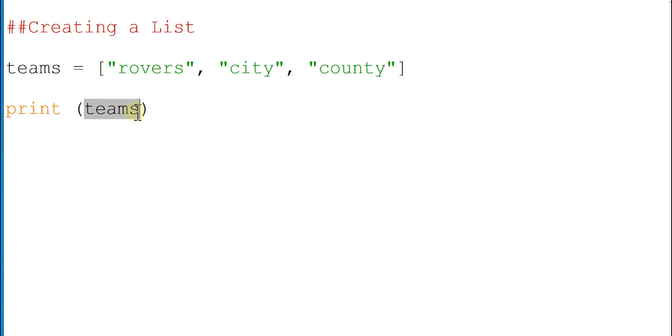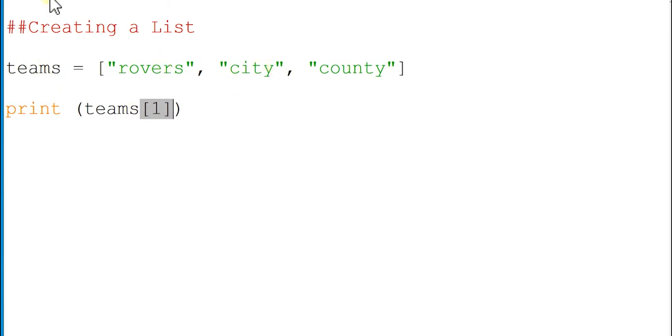In order to print out, let's say I wanted to print out city, I would do something like this: I would say print teams but then square brackets and number one, because it goes zero one two. If I now run this...